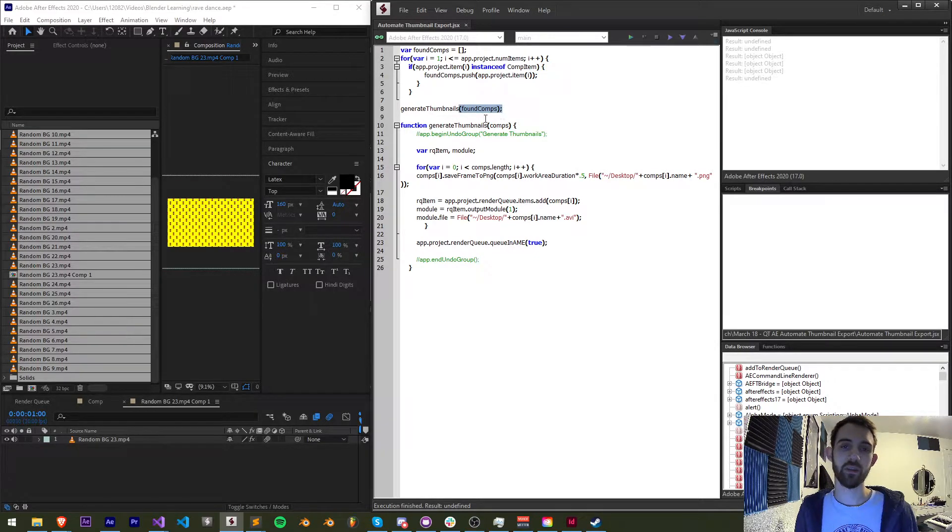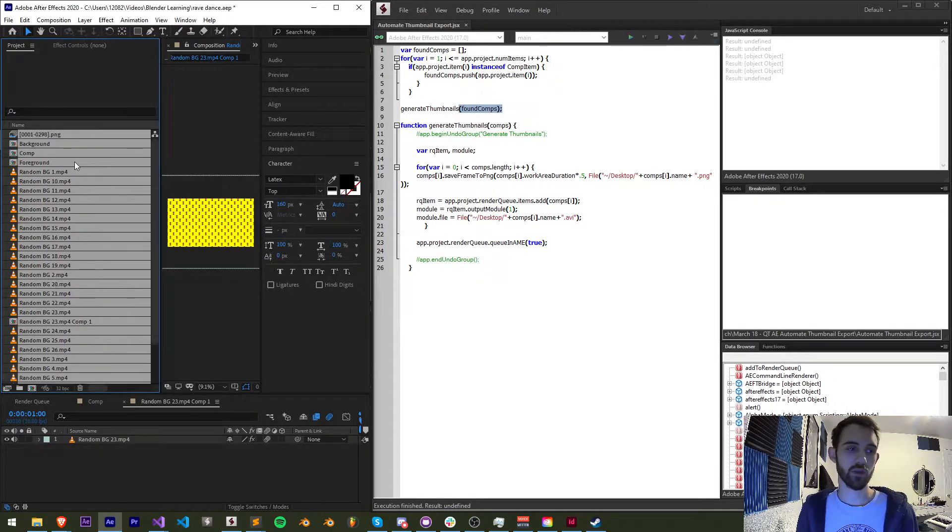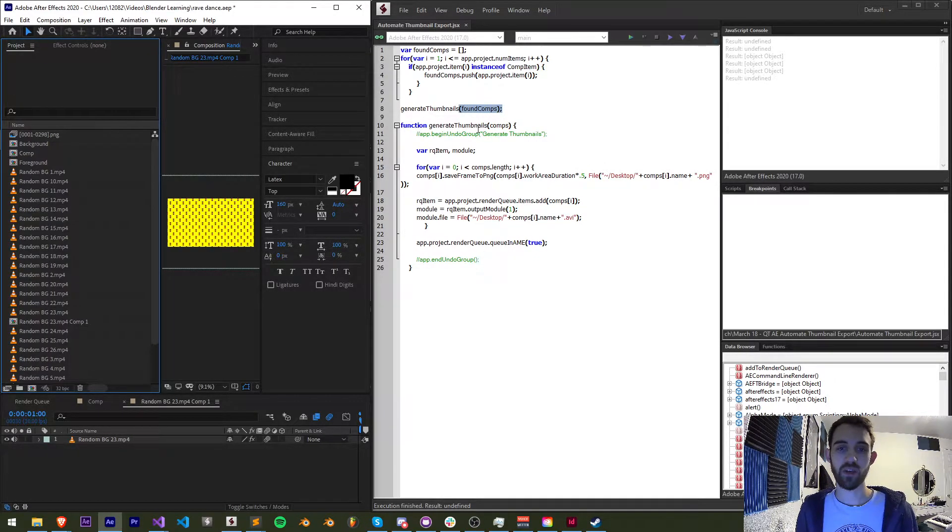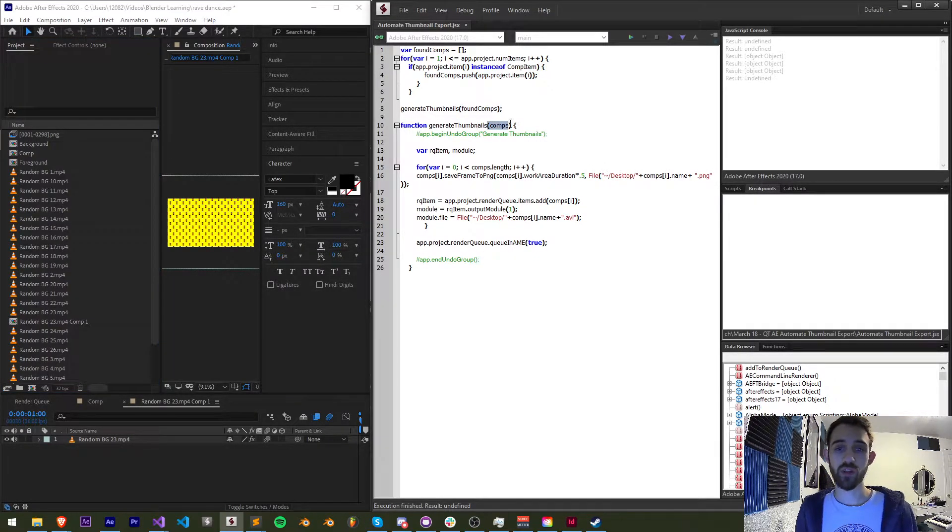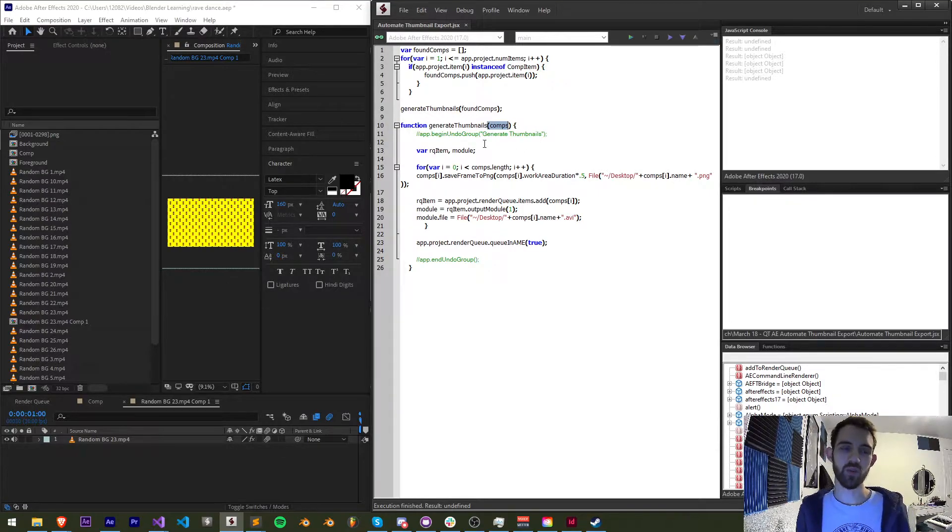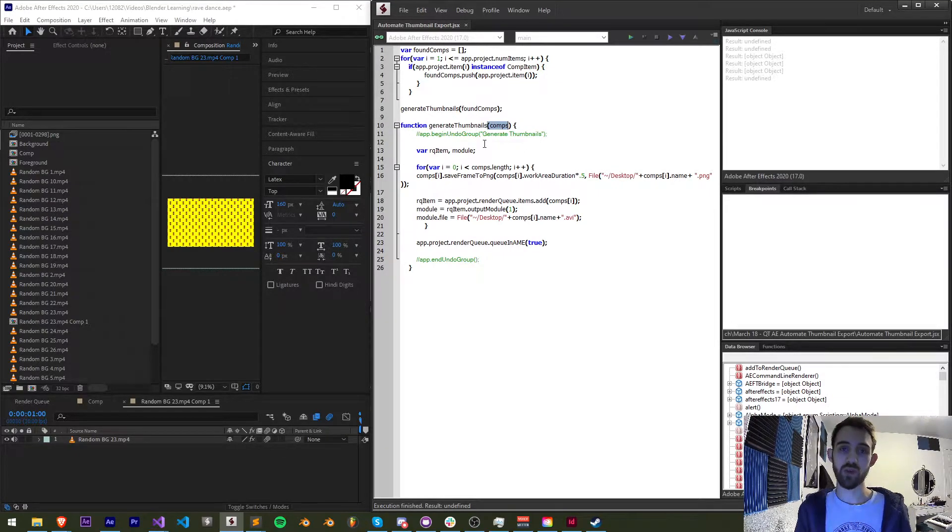In this case since we just looped through everything in here and found all of our compositions, stored them in a variable, we're now going to pass that as an argument. So now we can loop through all of these compositions and each one of them we want to render out a preview image and a preview video.